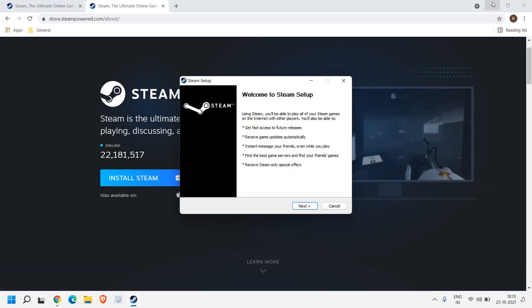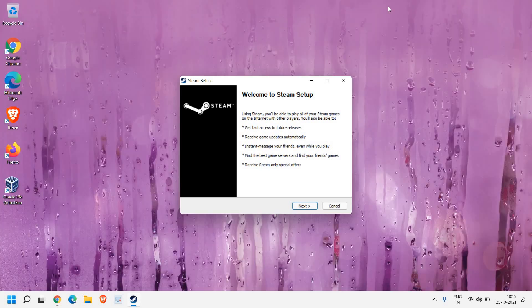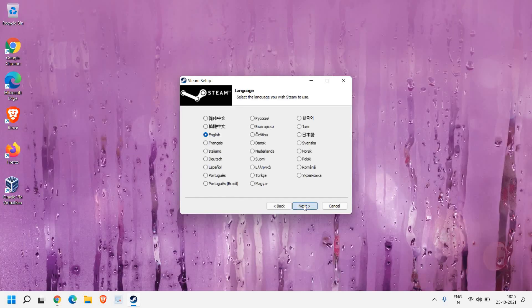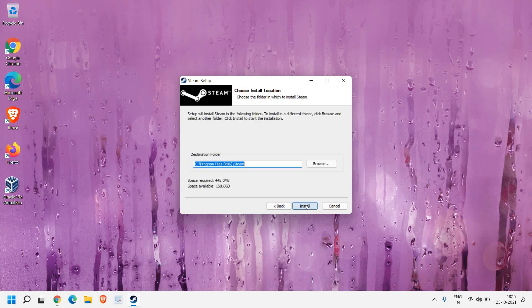We just have to open that setup file and it will ask us to say yes. You will get a new window like this — 'Welcome to Steam Setup'. I'll click on Next, and here we can change the language. If you want to change your language to Portuguese, Spanish, or Italiano, you can change it from here and click on Next.